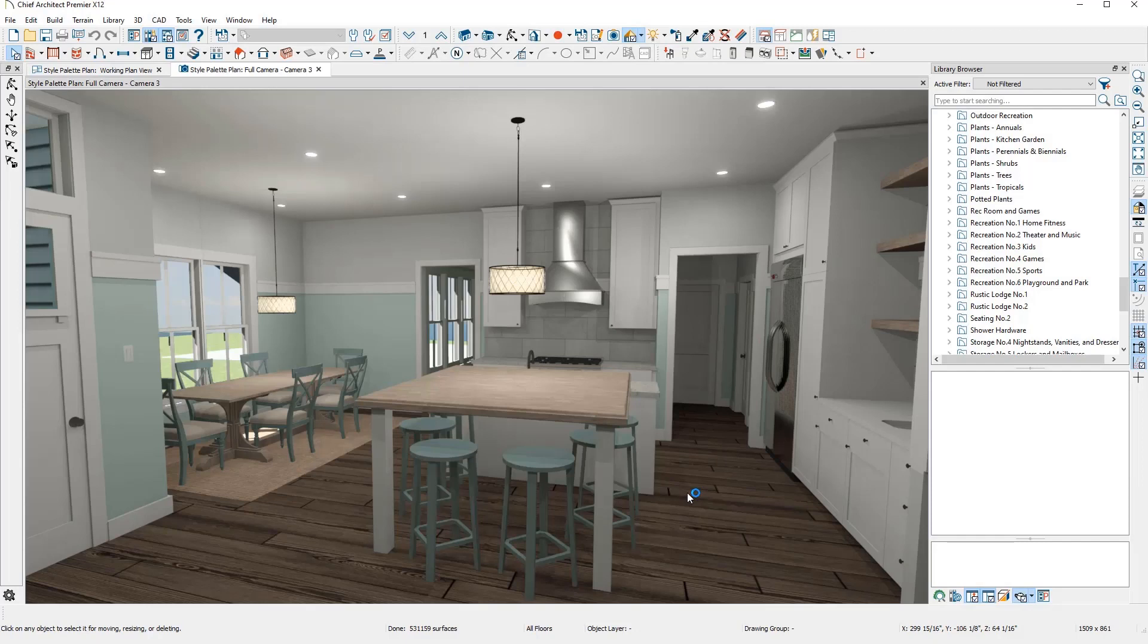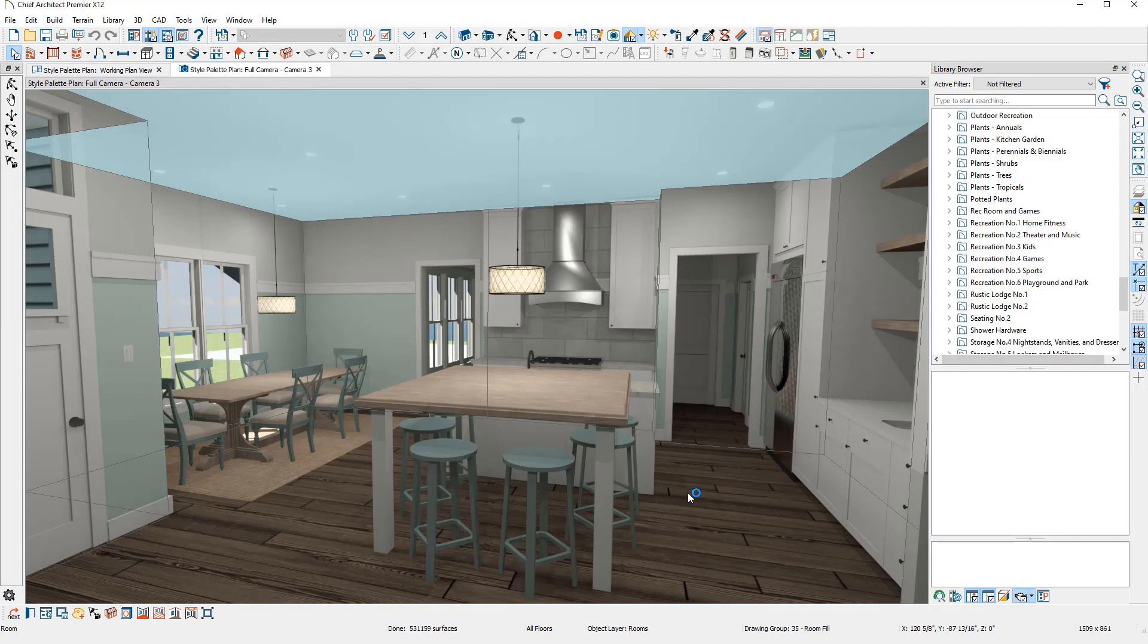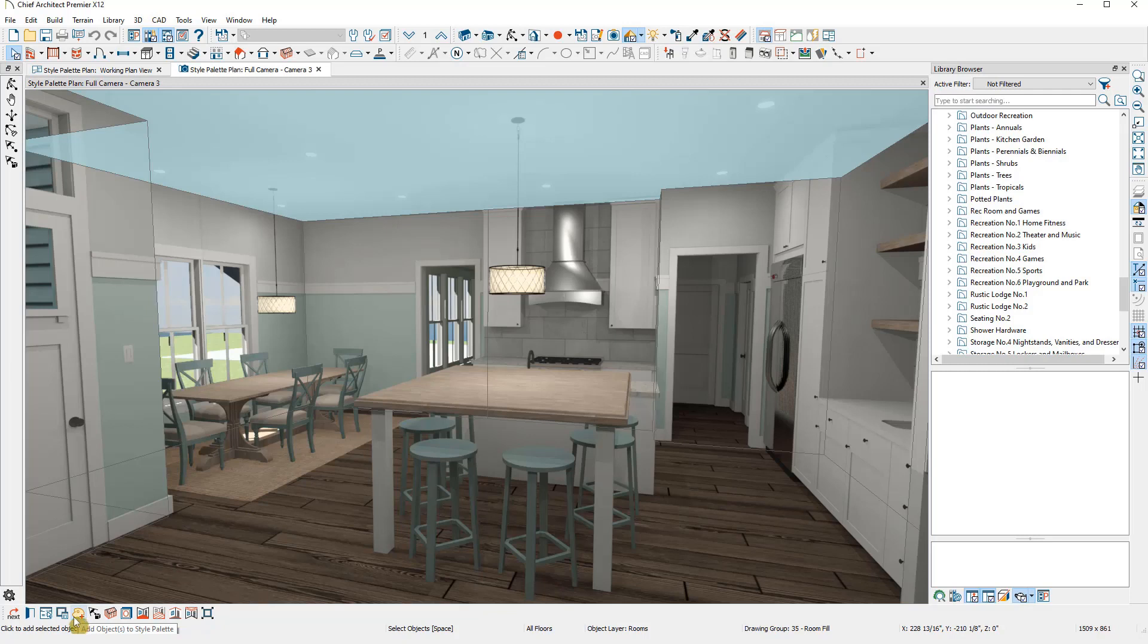There are three ways we can create a style palette. First, we can select any object in the plan that can be used in a style palette. I'll select the room to start with. And in the Edit toolbar, you'll find the options Add to Style Palette.